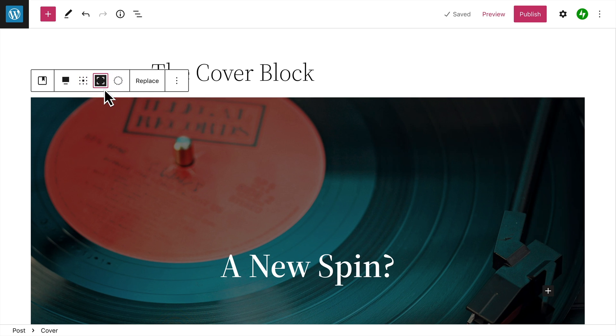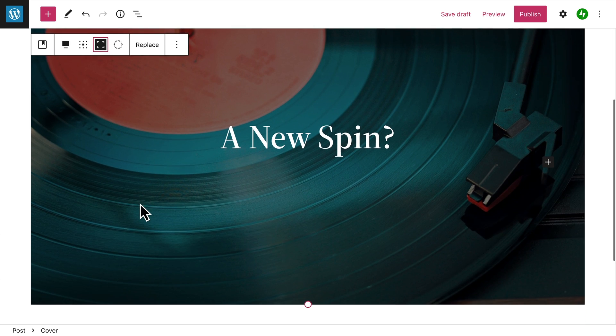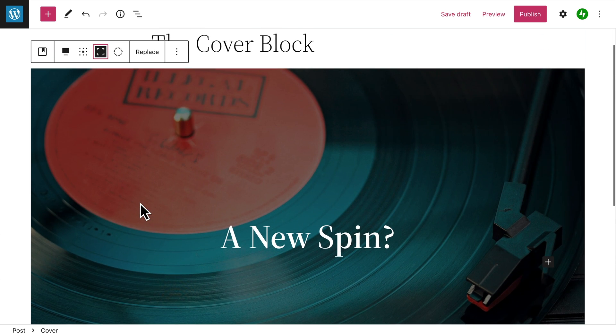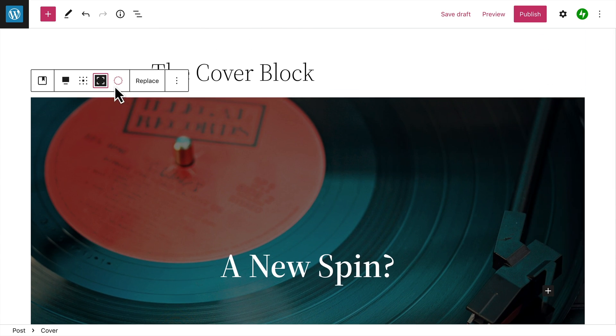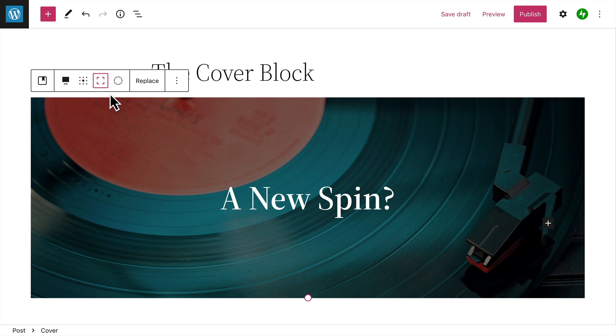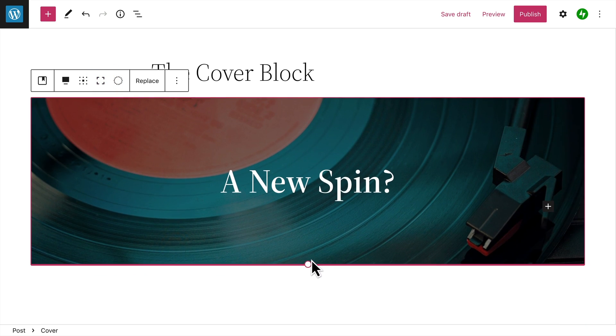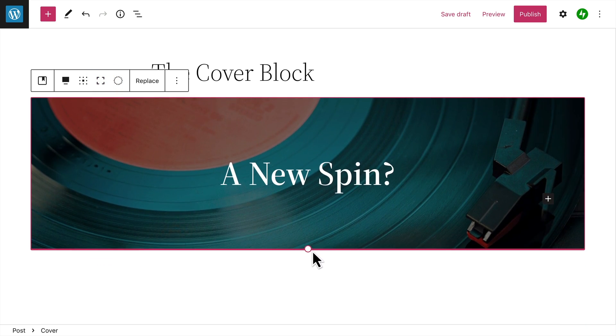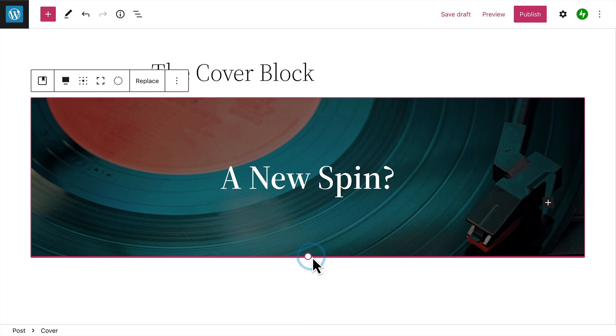If you want, you can toggle the full height option to show the entire cover image. Or you can change the height of the cover block by clicking the handle at the bottom and then dragging it up or down.